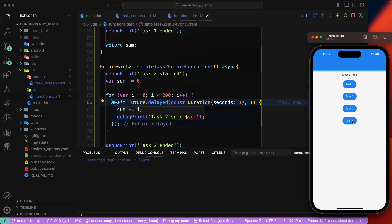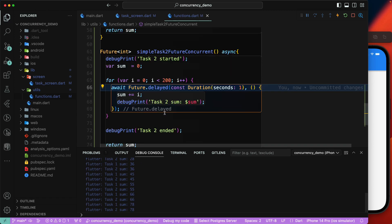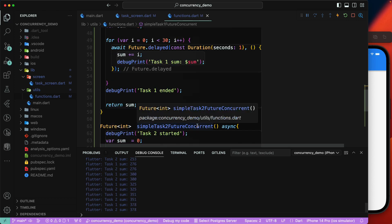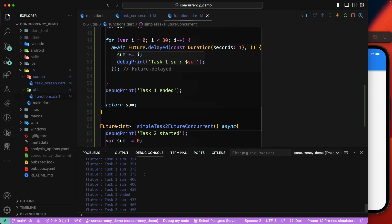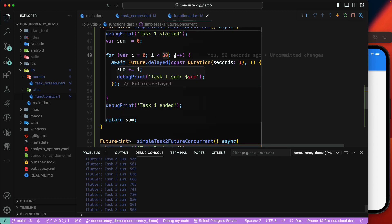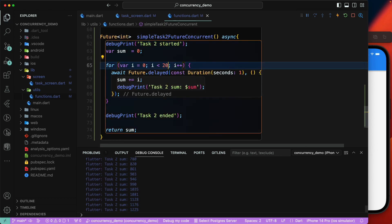Let's click on task4 now. You can see task1 started and task2 started — they're running concurrently. Using asynchronous programming we were able to execute `simpleTax1FutureConcurrent` and `simpleTax2FutureConcurrent` simultaneously. Task1 has ended but task2 is still running — task2 is running for 200 iterations while task1 only ran for 30, so it takes longer.